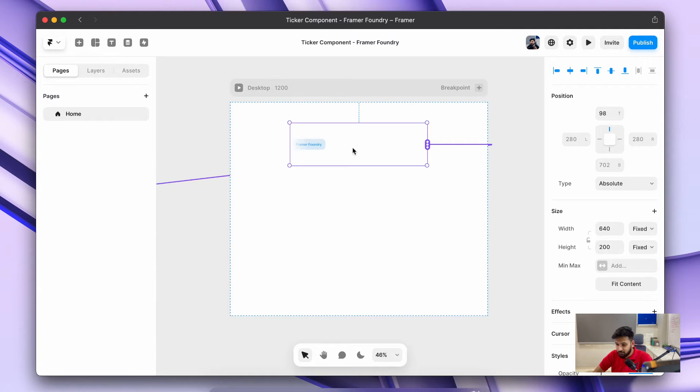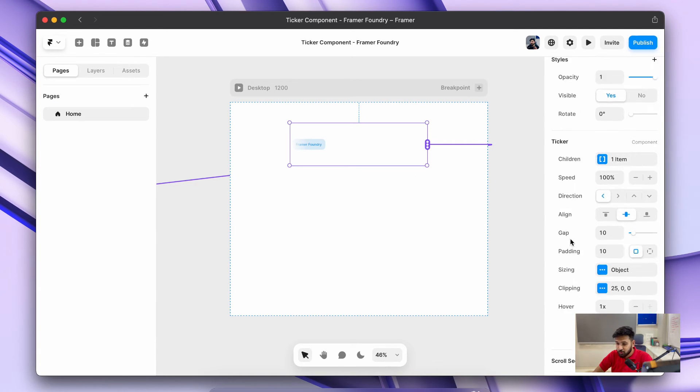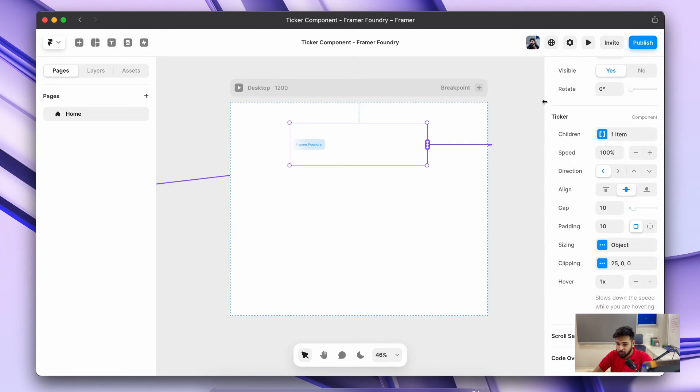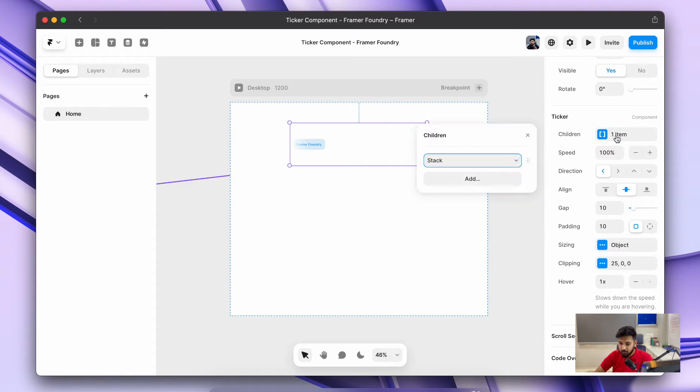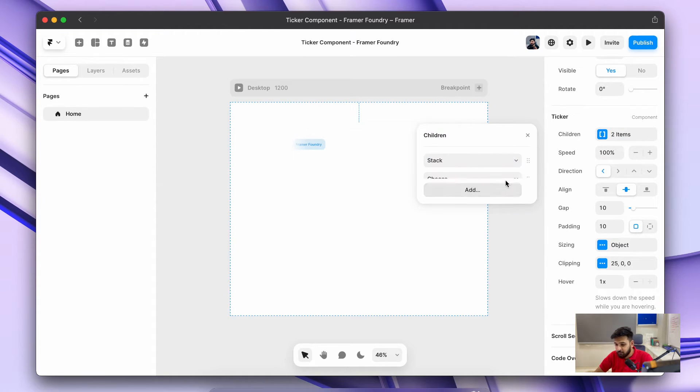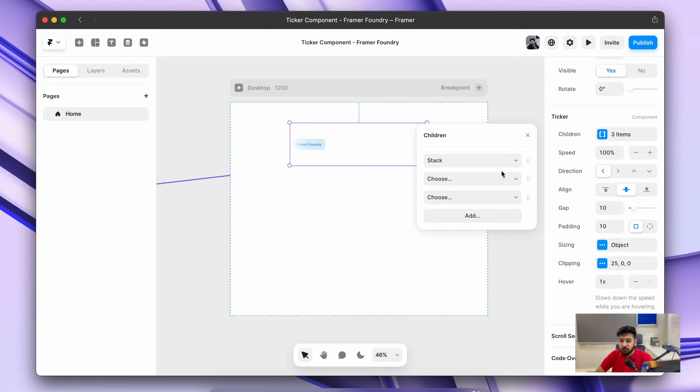Now we'll move on to the specifications and properties of tickers. We have a bunch of properties around. Very first we have this children. With this you have two options: you can add different frames to it by clicking on the add button.